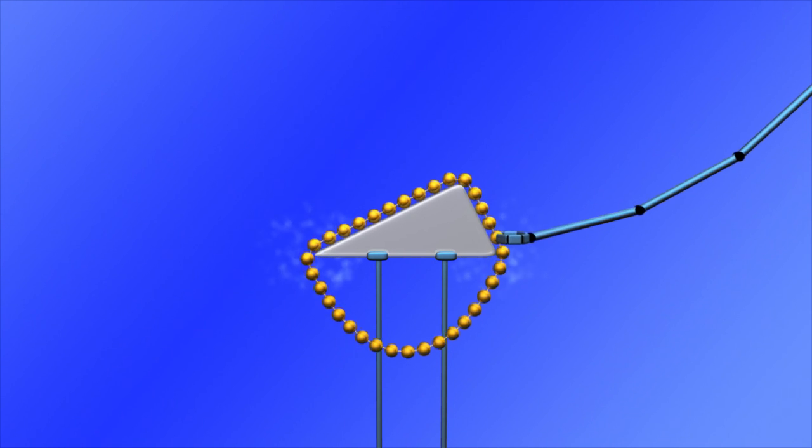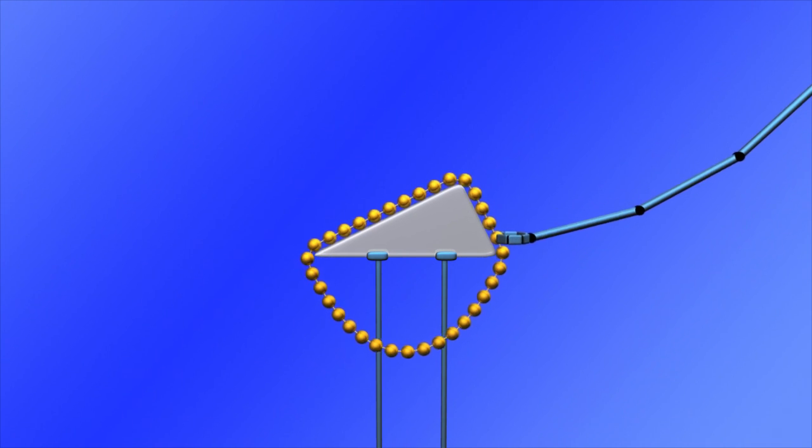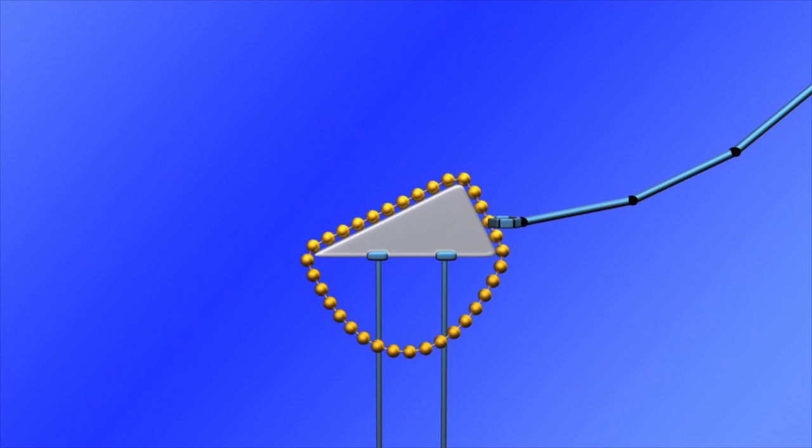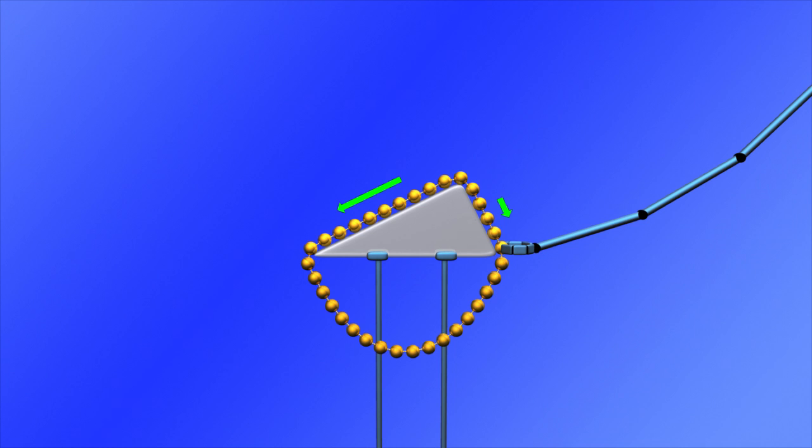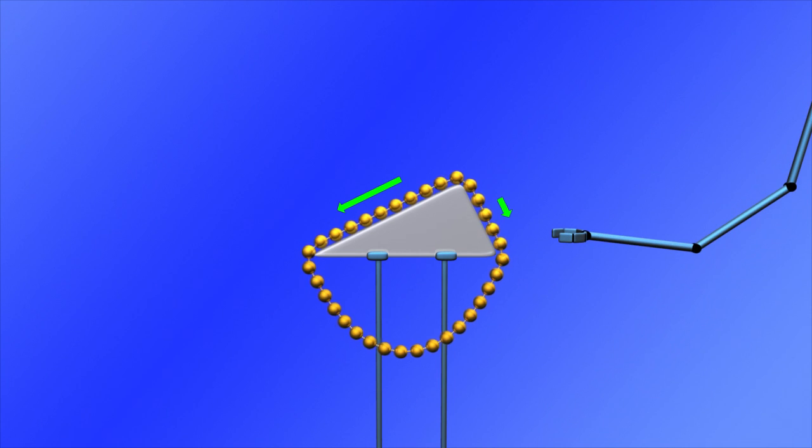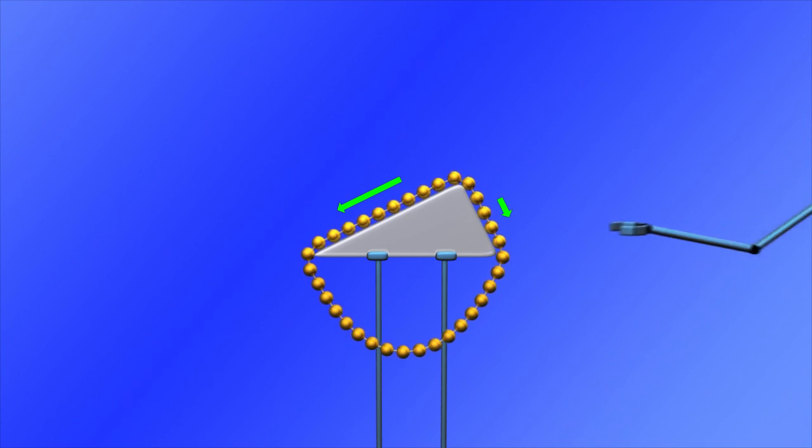Our string is now a closed loop. The lower part is perfectly symmetrical and exerts equal forces on both sides. But the upper part is still unbalanced. As it slides to the left, the string will start rotating.